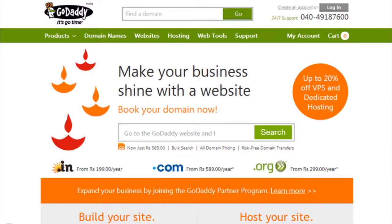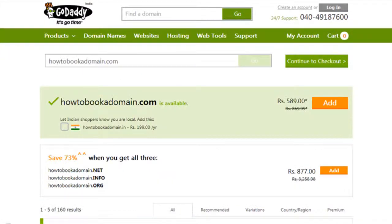I usually start with the perfect domain name because even if it's already taken, GoDaddy will suggest other options that I would buy instead. Just to cite an example, I am booking the domain howtobookadomain.com. I got lucky and the domain I wanted was available. If your first choice isn't, don't despair. It might be available with a different extension such as .net or .info, or there might be similar alternatives that are available. GoDaddy shows them to you on this page.